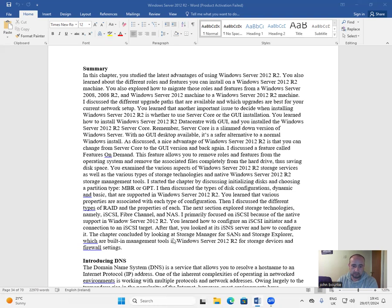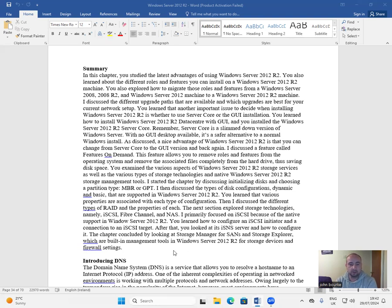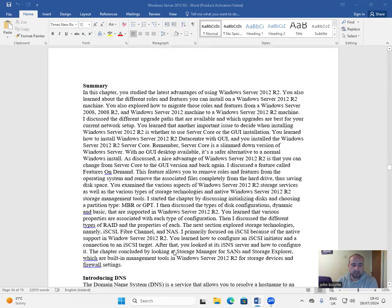The chapter concluded by looking at Storage Manager for SANs and Storage Explorer, which are built-in management tools in Windows Server 2012 R2 for storage devices and firewall settings.